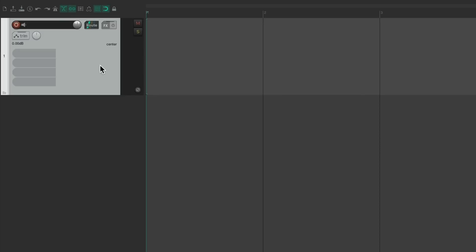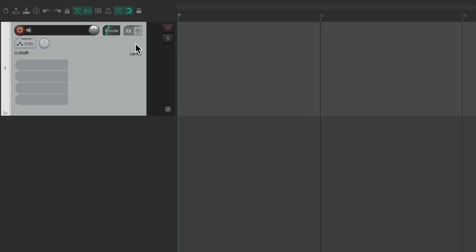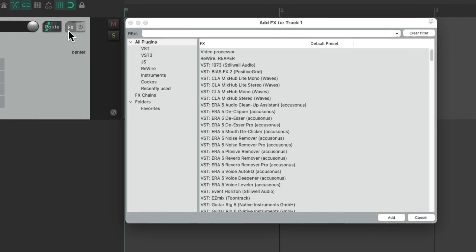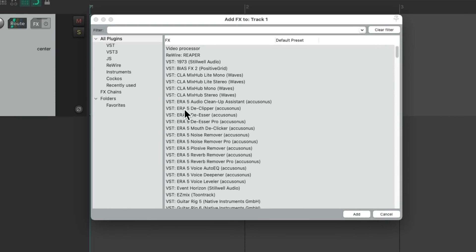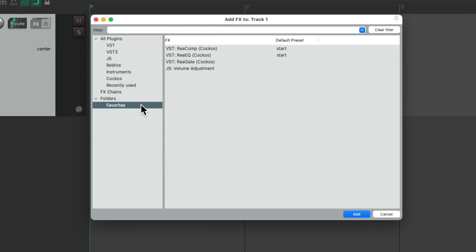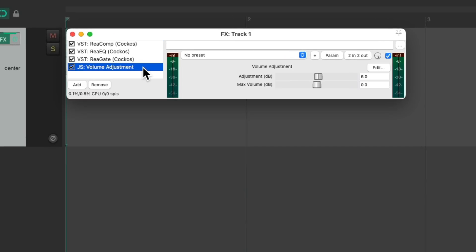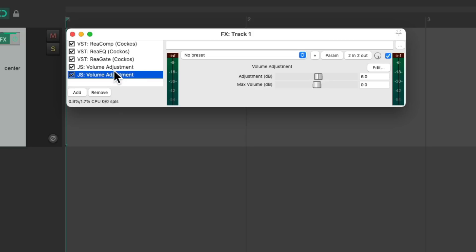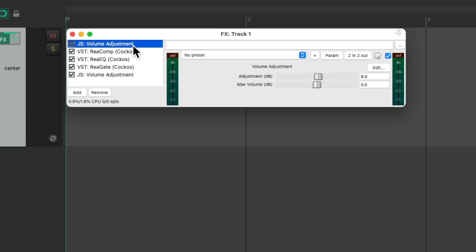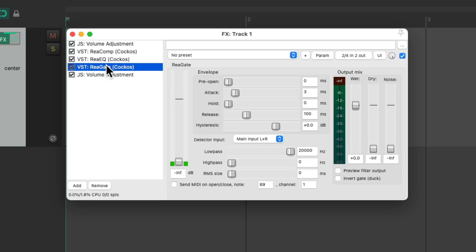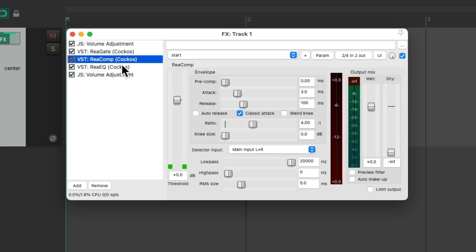Let's create a new track, go to our effects, let's go to my favorites, and add all these plugins. Let's duplicate the volume adjustment, copy and paste, because I want to put one at the beginning and the end. Then I want to go to my gate, my compressor, and my EQ.